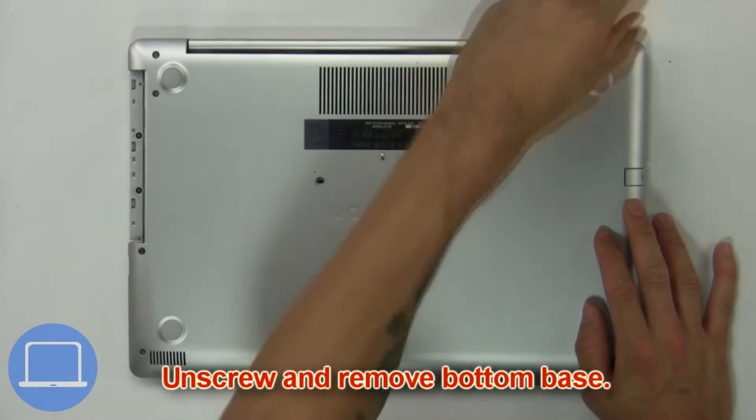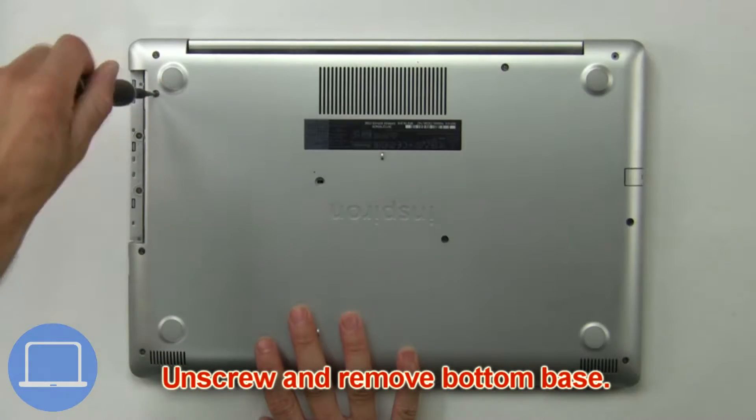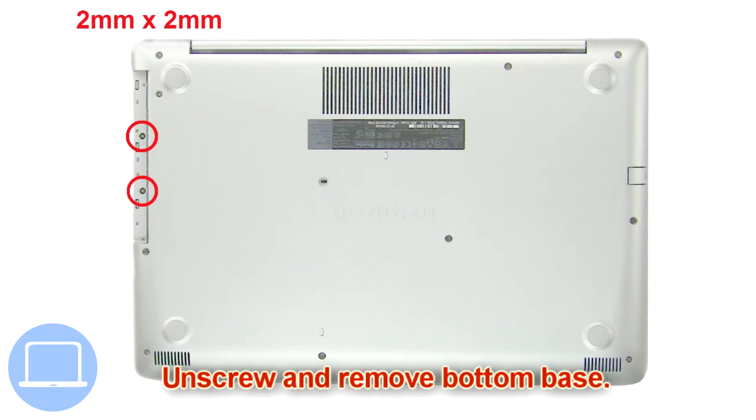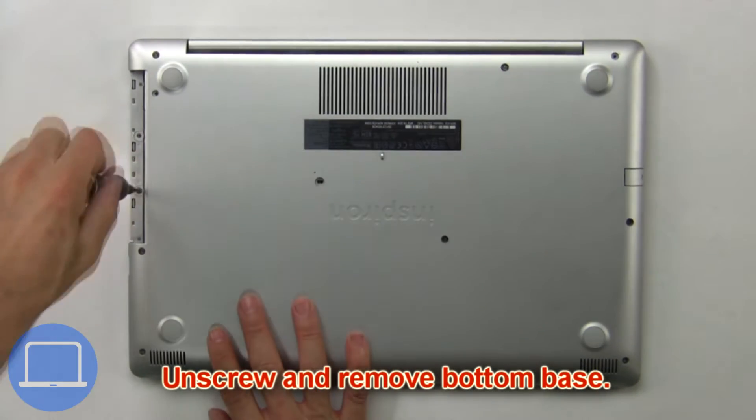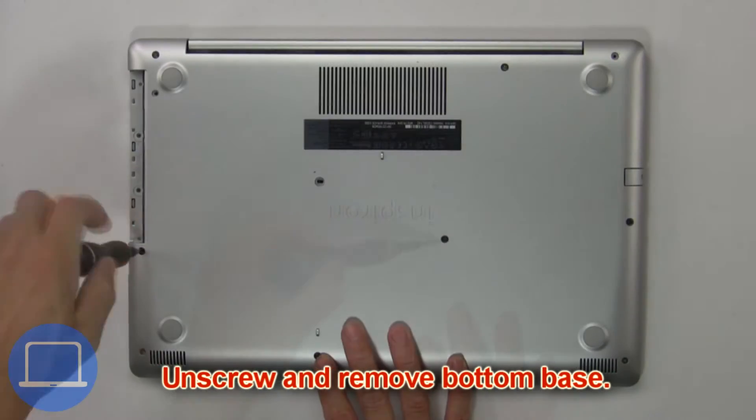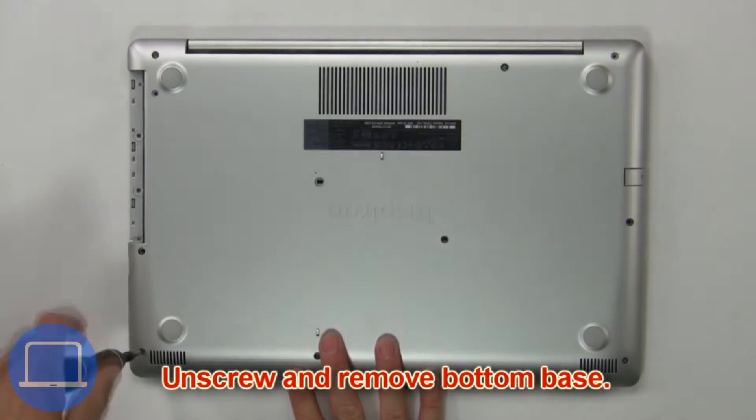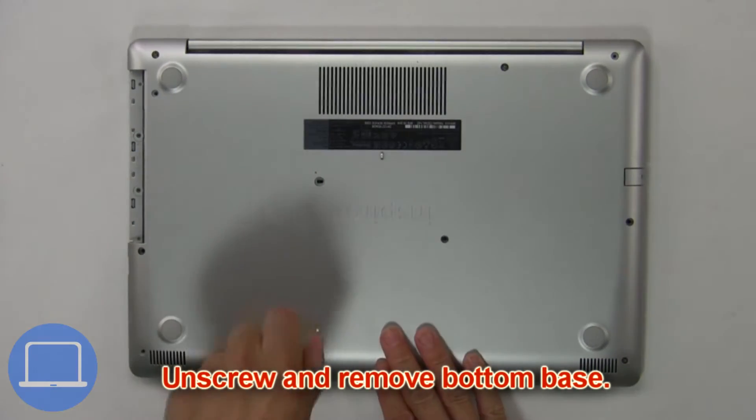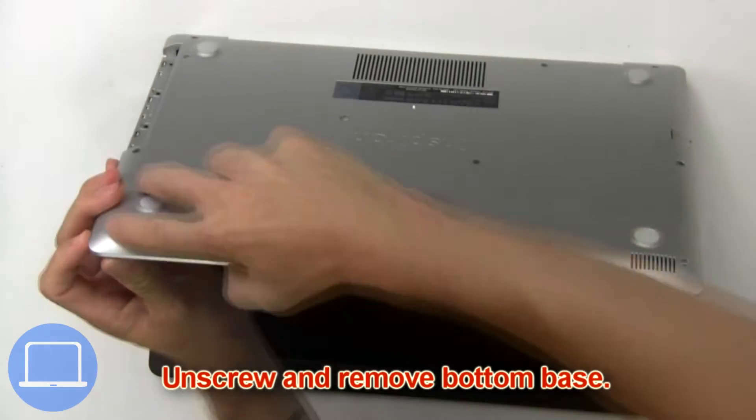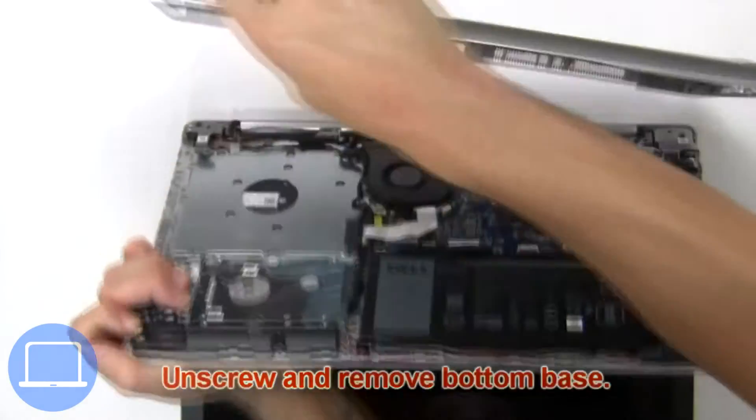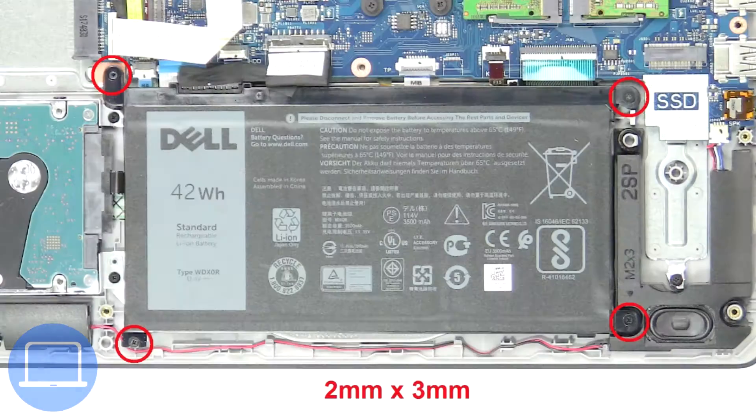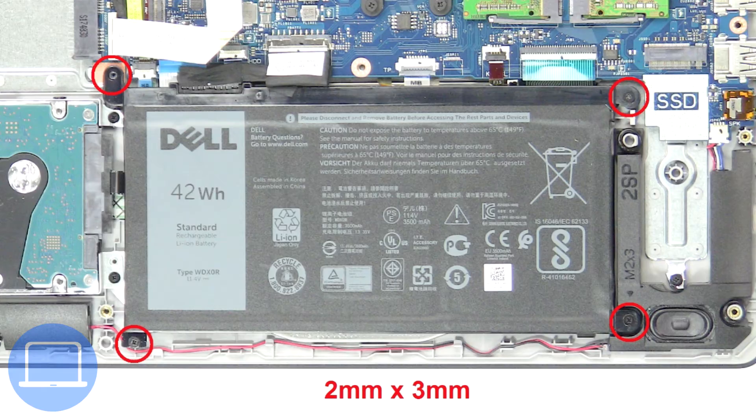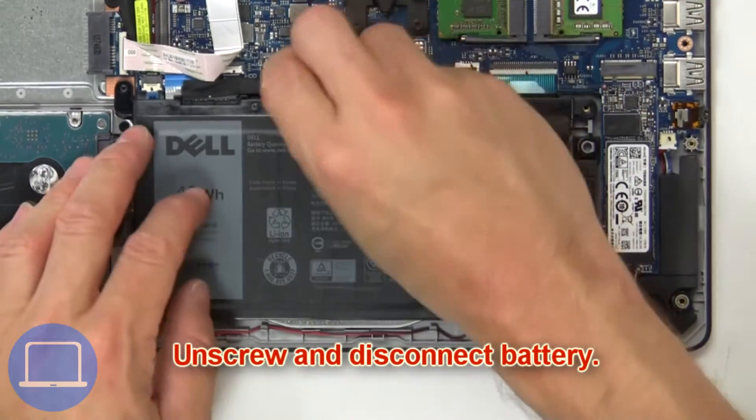Then unscrew and remove the bottom base. Now unscrew and disconnect the battery.